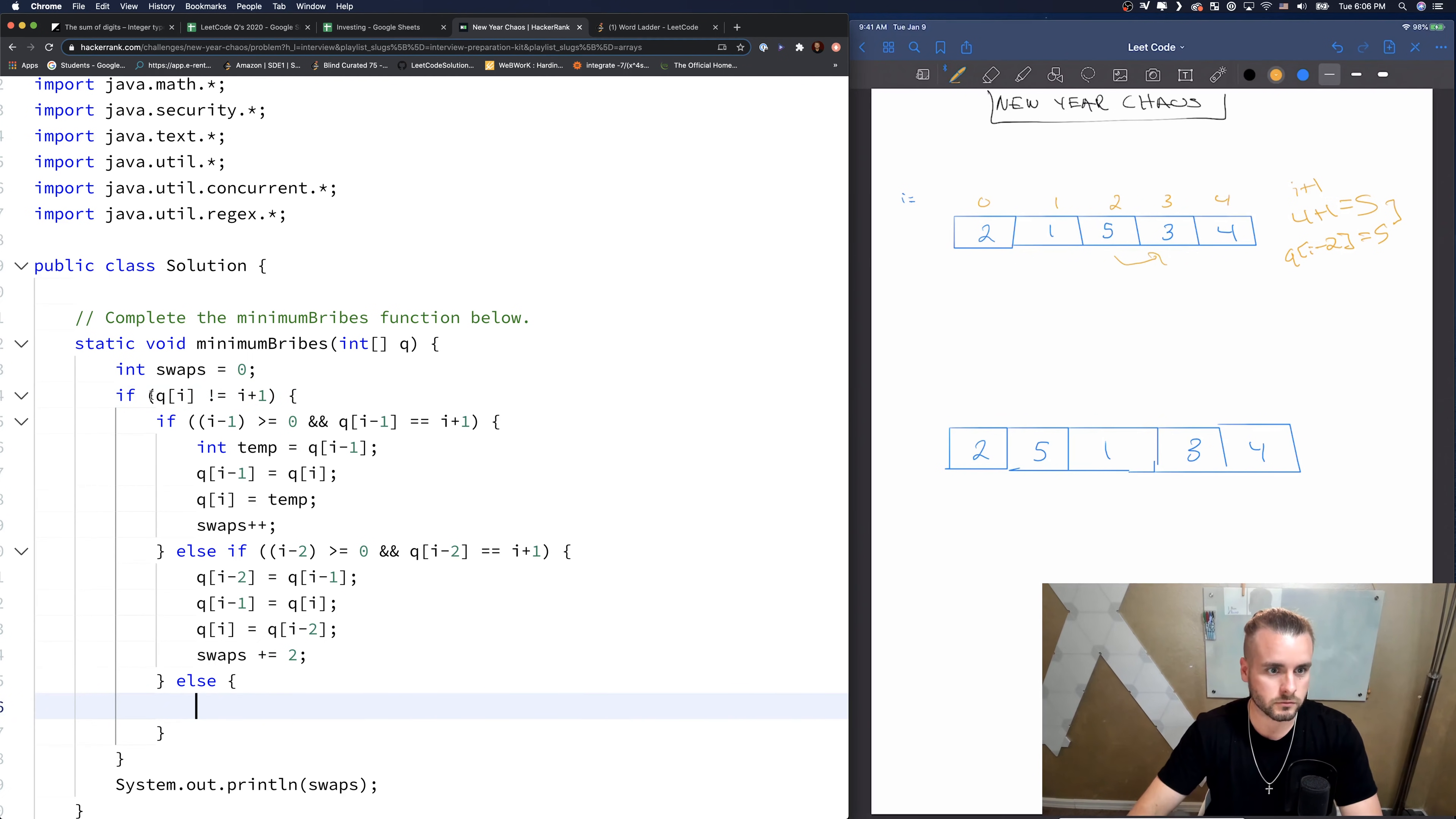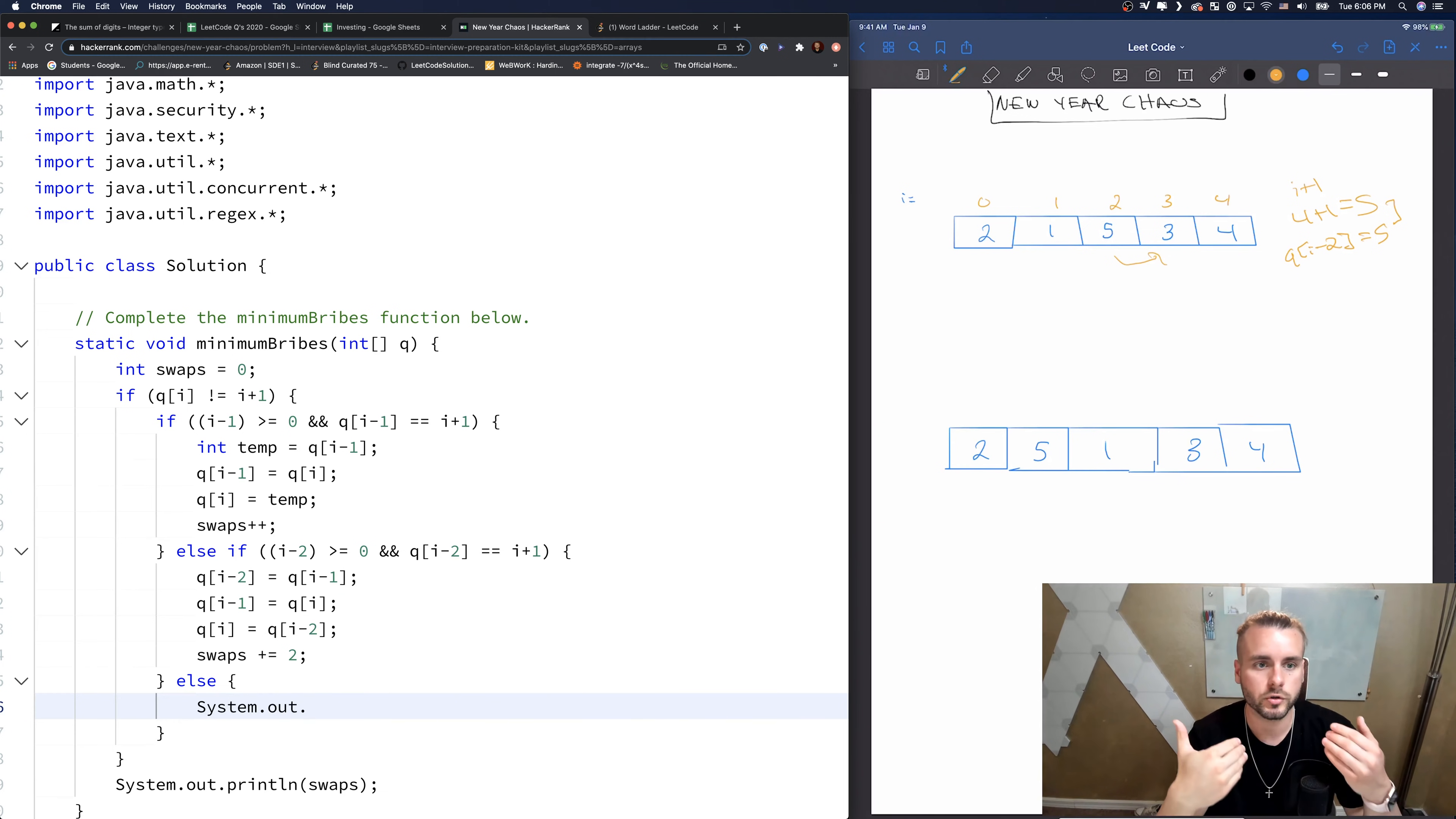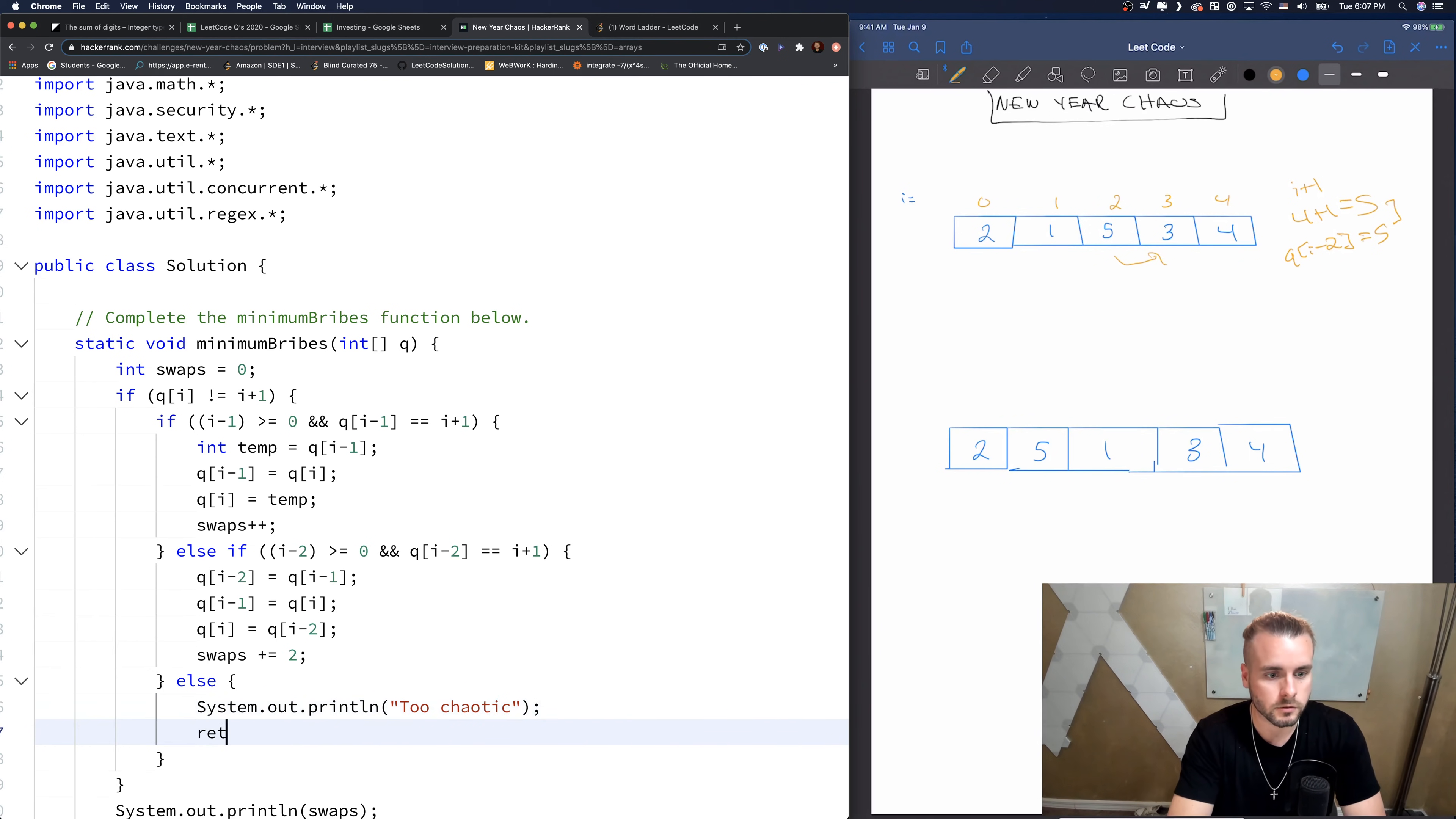So we know if it doesn't reach, well, it's going to hit this one. So we know if it doesn't hit these two scenarios, then we just need to print too chaotic. So that's simple. We don't need to actually check that. And this saves us time because then we don't have to check like i minus three, i minus four, i minus five. Print too chaotic. Make sure you spell too chaotic wrong. We'll get wrong answer if you don't.